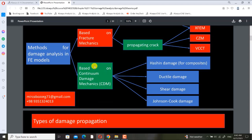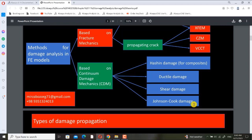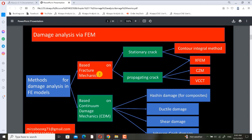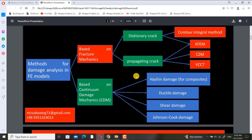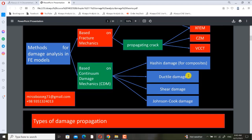The other approach is based on CDM, or continuum damage mechanics. Examples include the Hashin damage model for composites, the ductile damage model, the shear damage model, and the Johnson-Cook damage model. In this course, we will use Johnson-Cook damage and also talk about ductile damage. We don't cover fracture mechanics because it is very complex and we don't have enough time. In this chapter, we will focus on Johnson-Cook damage and I will give some notes about ductile damage according to a paper.